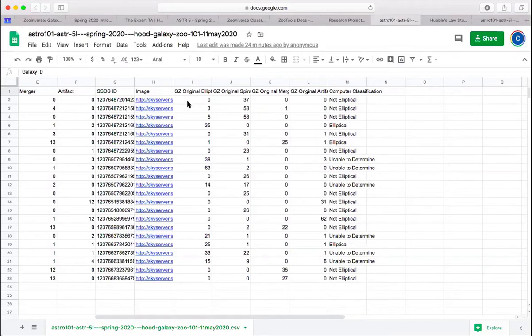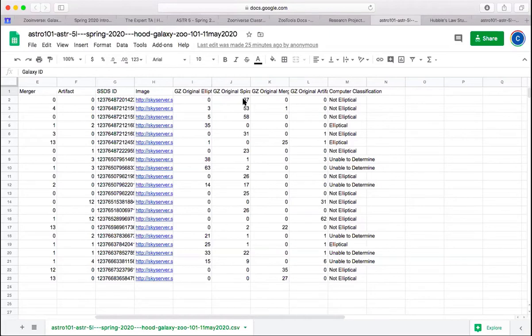So for that first one that all 12 of you classified as an elliptical, the 37 people that classified that one in the original Galaxy Zoo also all classified it as a, I think I said elliptical a second ago, spiral. Also all classified it as a spiral.